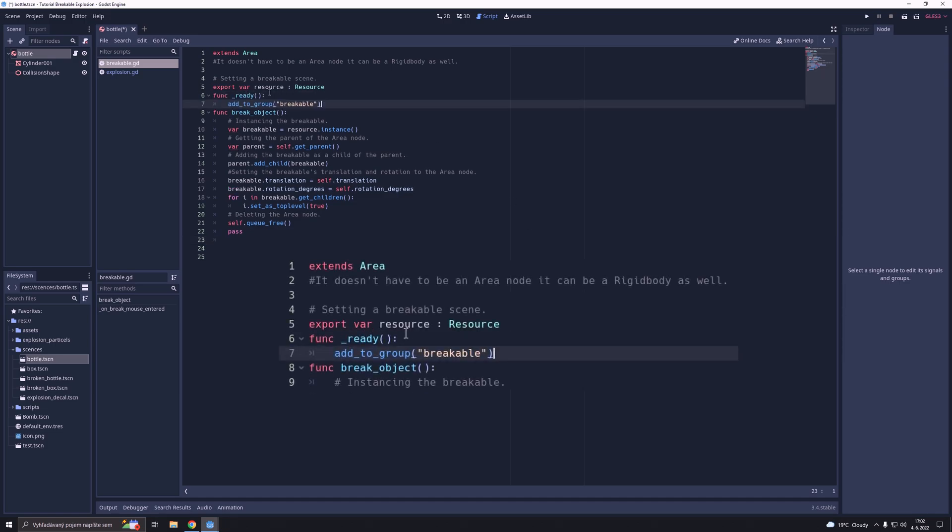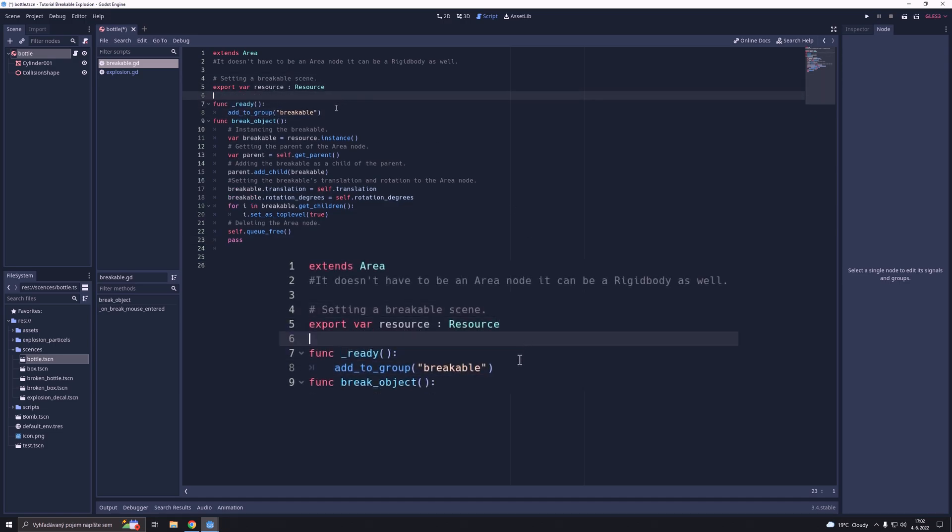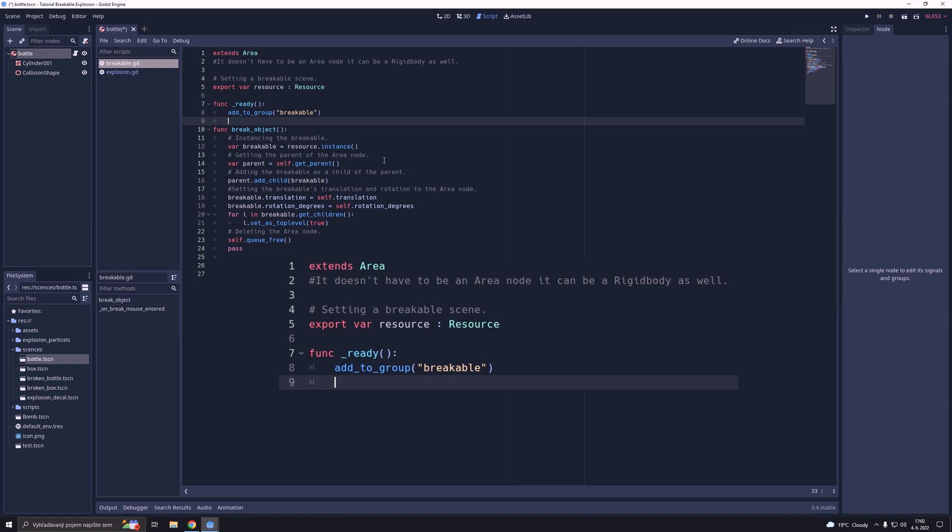After that we are going to add this scene to a group called breakable and we will define the script as a rigidbody class.